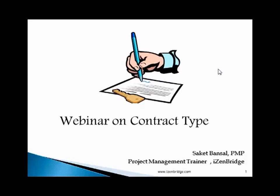Good afternoon friends, I am Saket Bansar. I train people on project management, I am a PMP trainer, I also train people on Agile methodology and I run a company named Eisenbreeze Consultancy Private Limited.